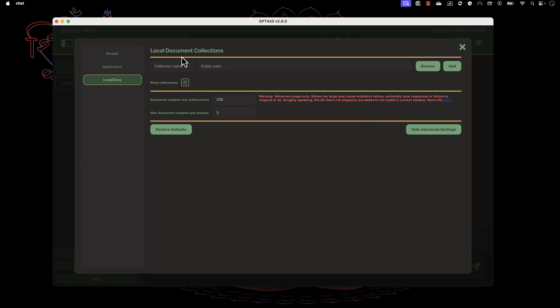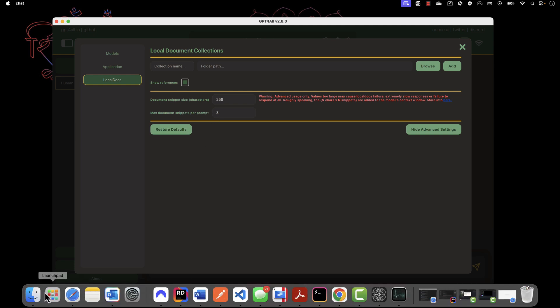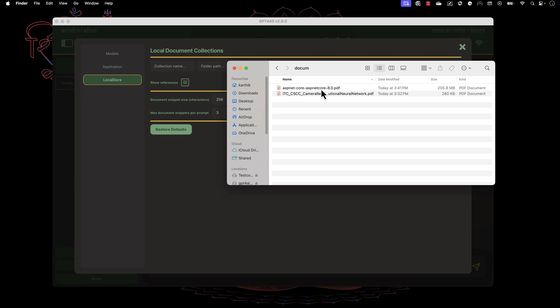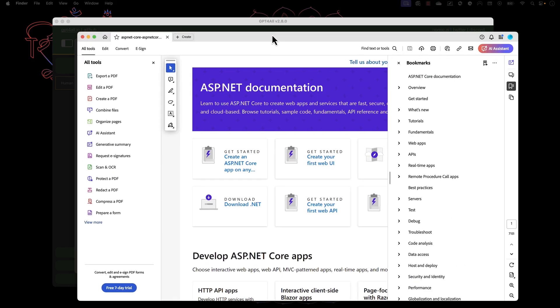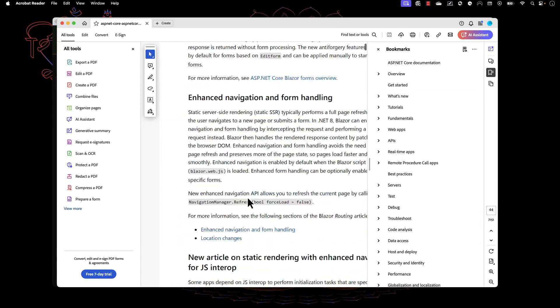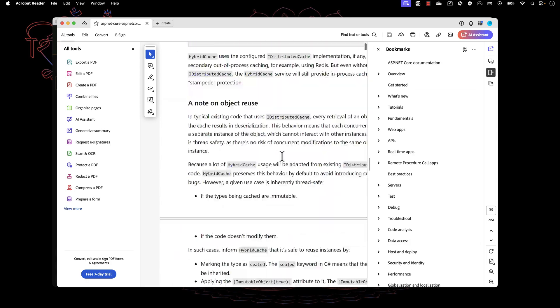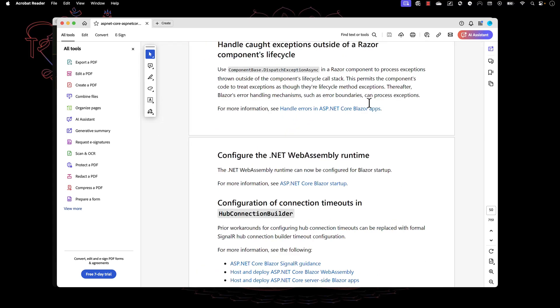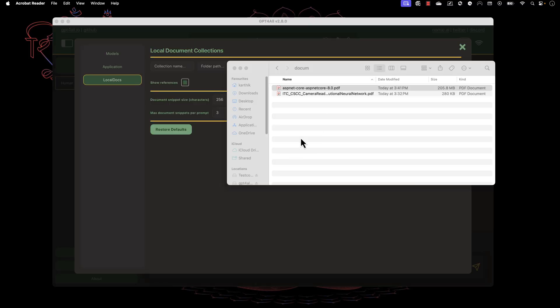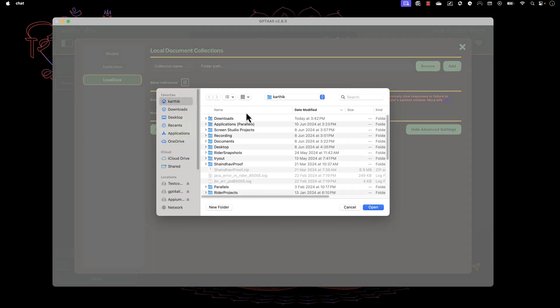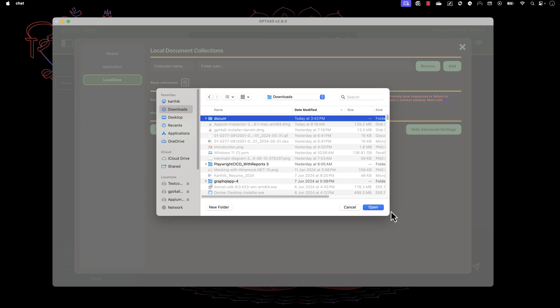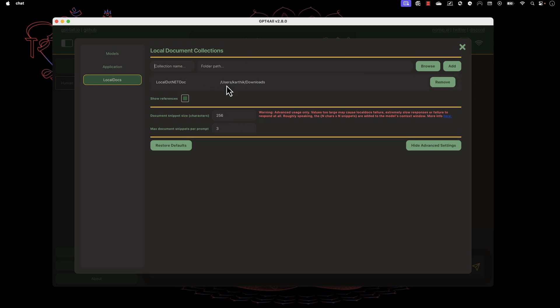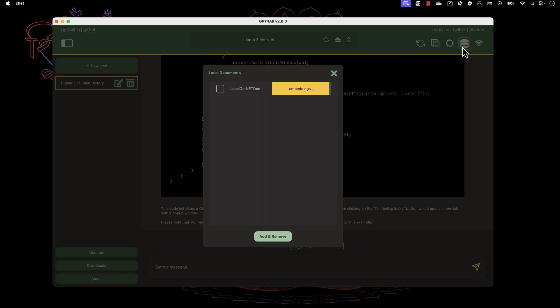Now the local document collection shows me a different screen. I've already downloaded a PDF file from Microsoft showing all the details of ASP.NET Core. It's about 205 MB with quite a lot of pages, almost 208 pages. We can use this document as a reference for the model to perform operations. I'm going to use this model and we'll see how it works. I'm going to browse this document.